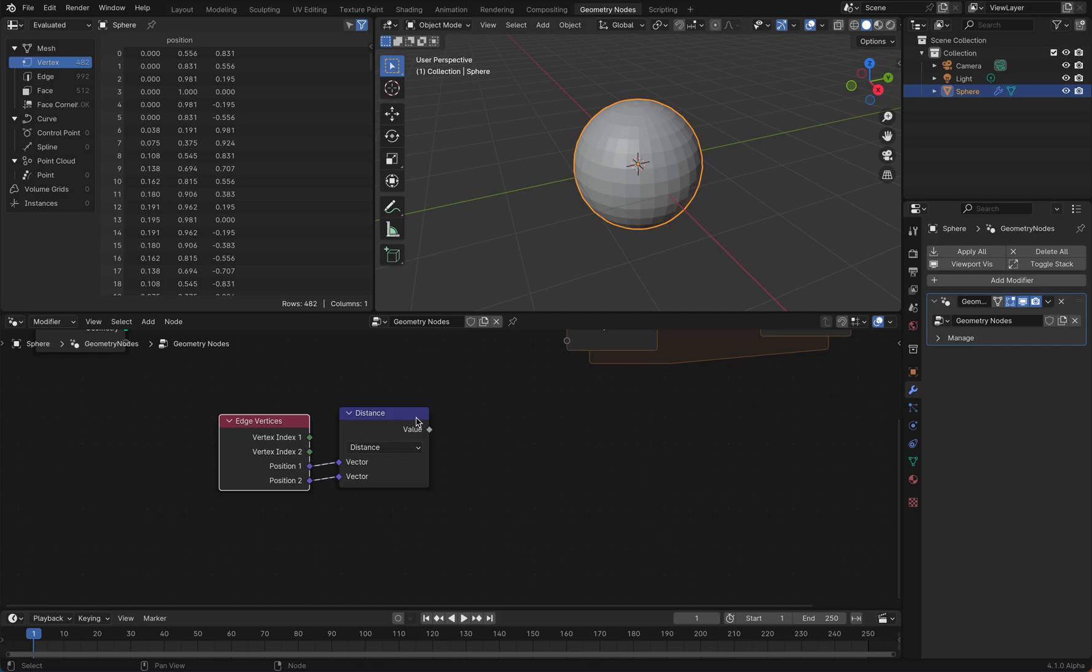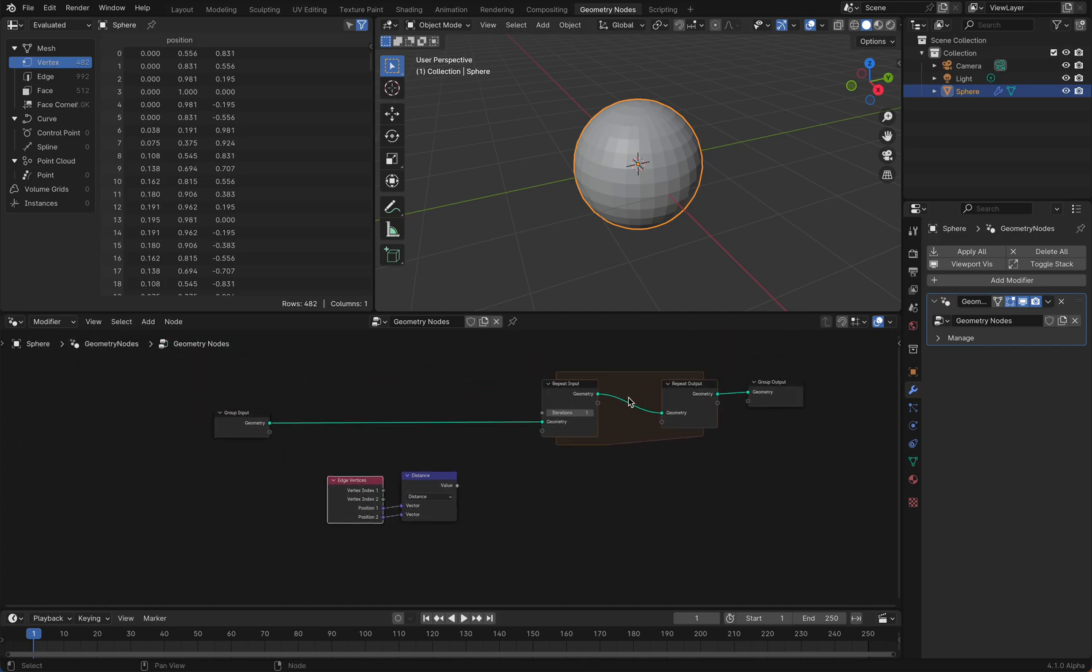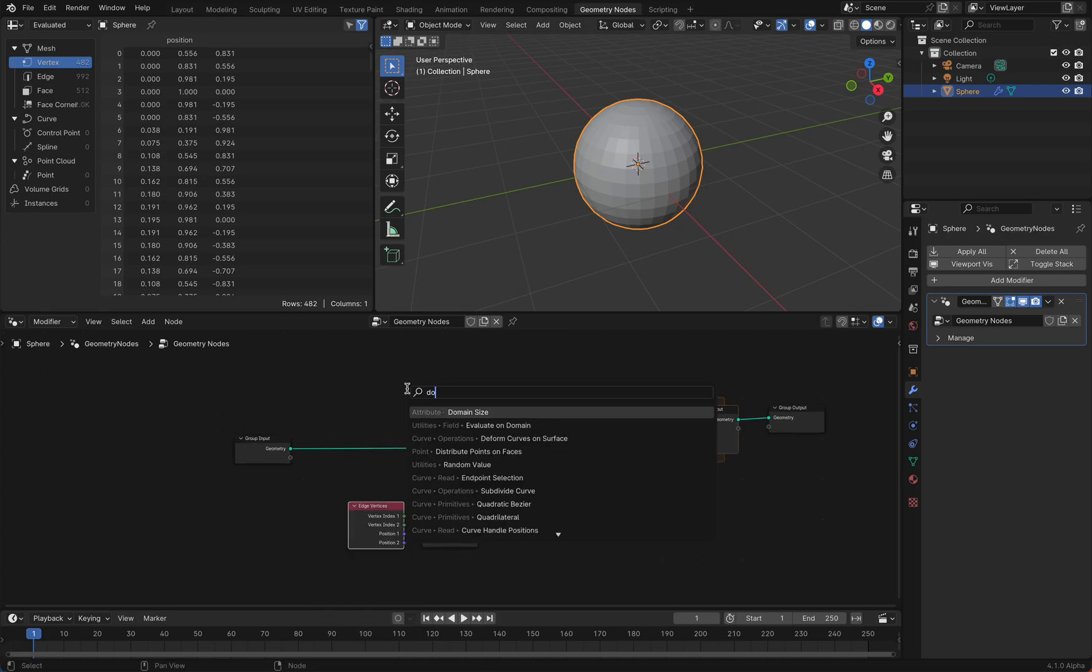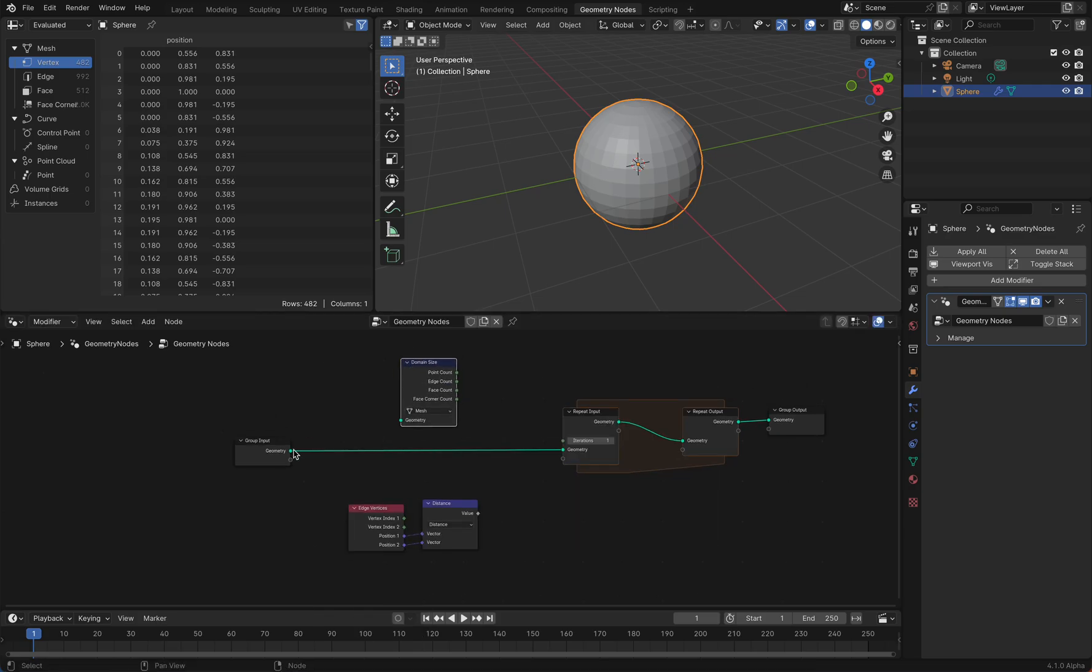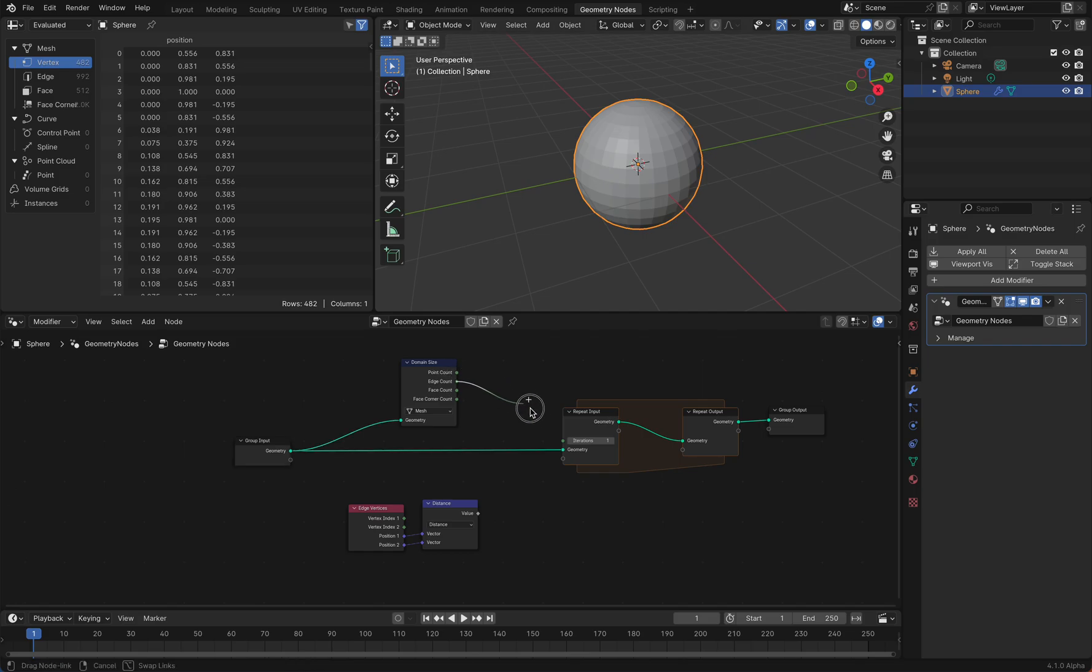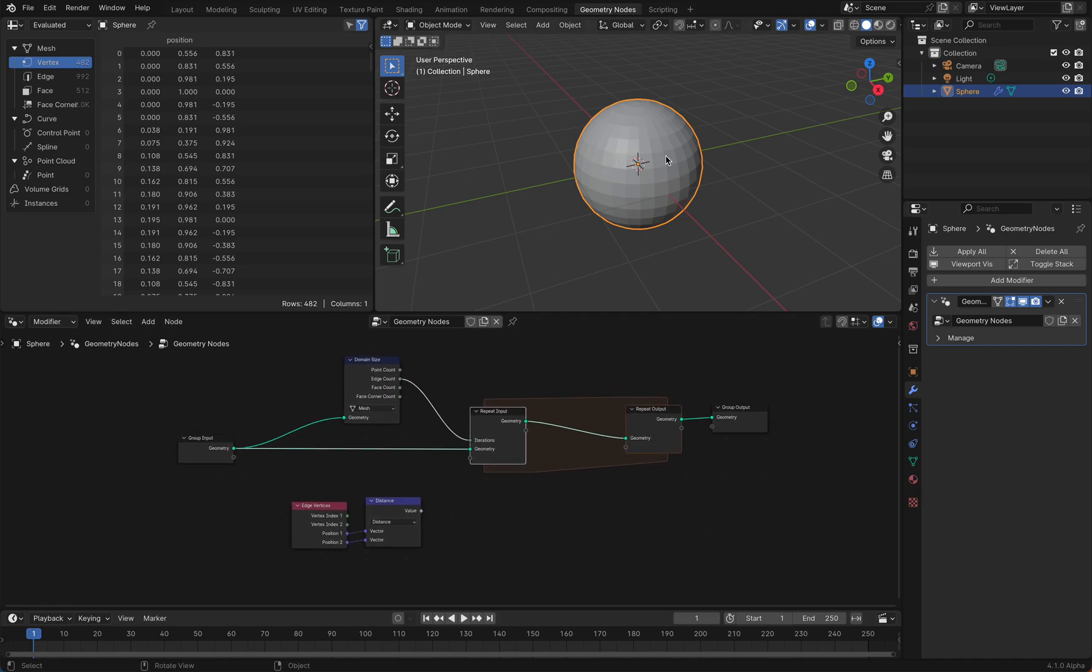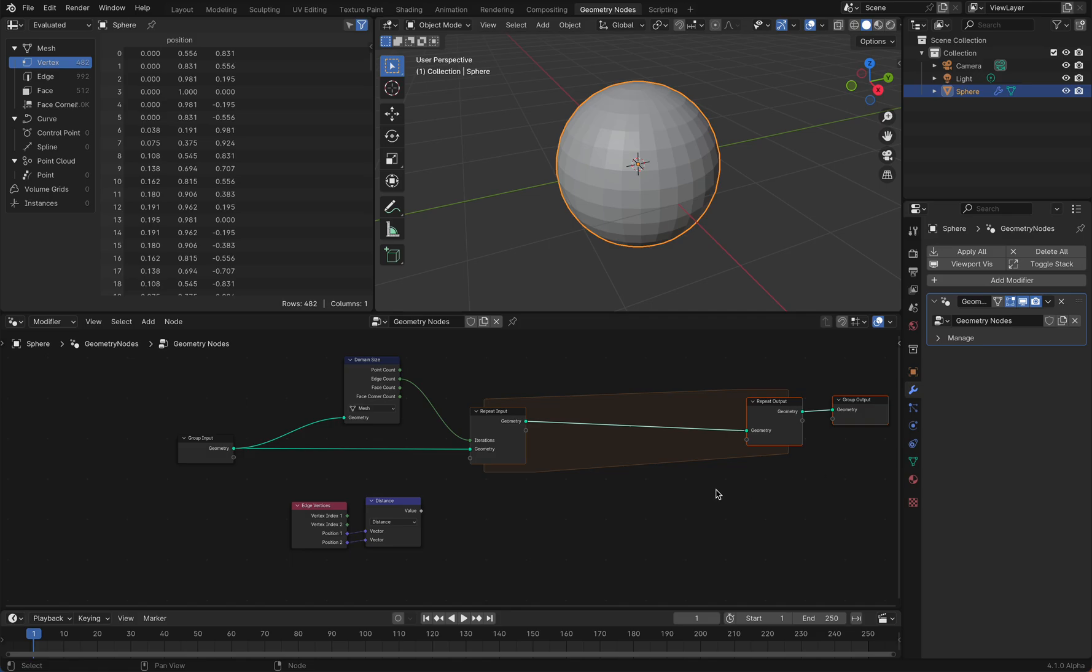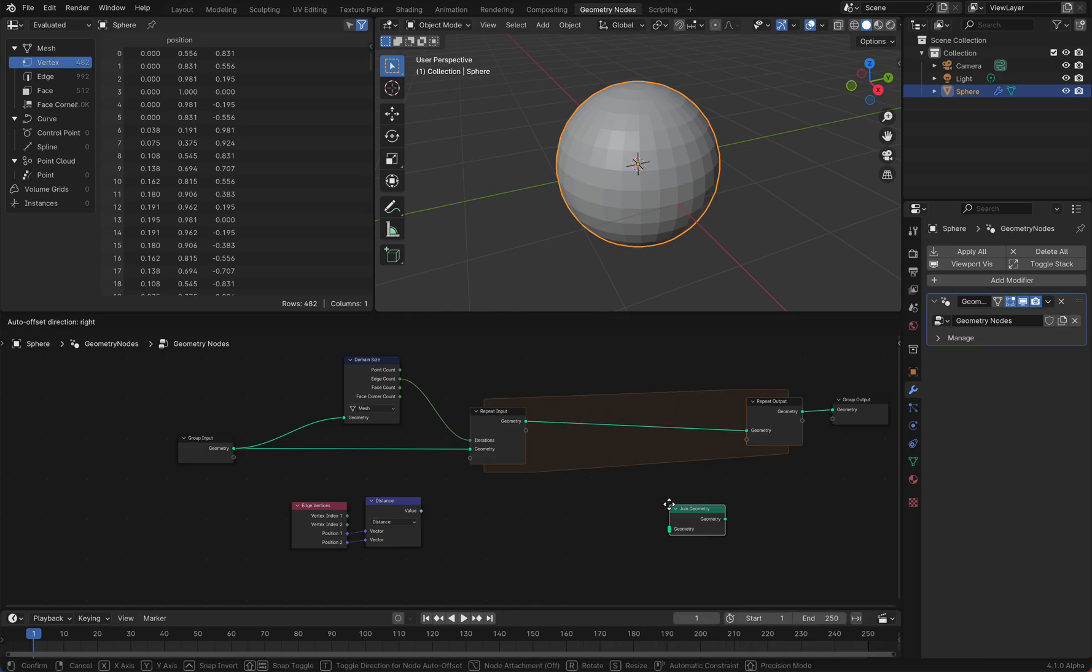How many repeat loops do we need? Well, it's very easy. We need a domain size, and as many edges as we have, as often the repeat loop should be repeated so we can show the length. We also need a joint geometry node because we want to add the number for each edge loop.